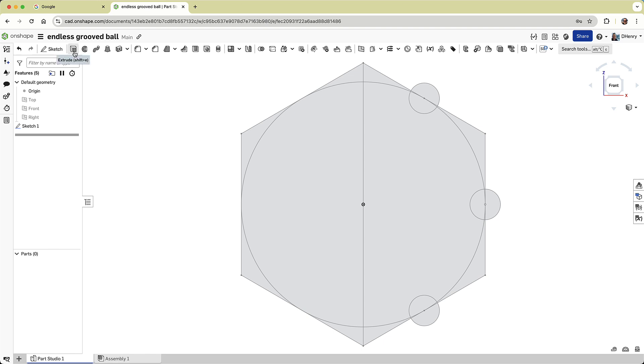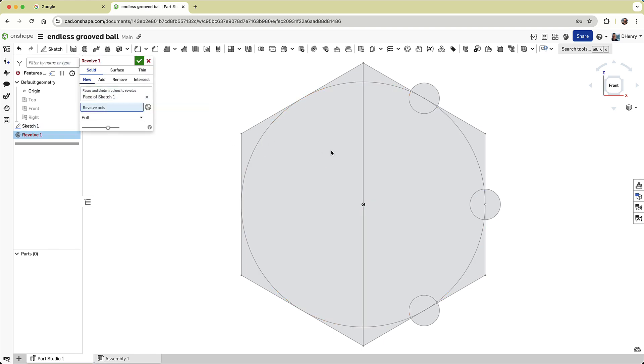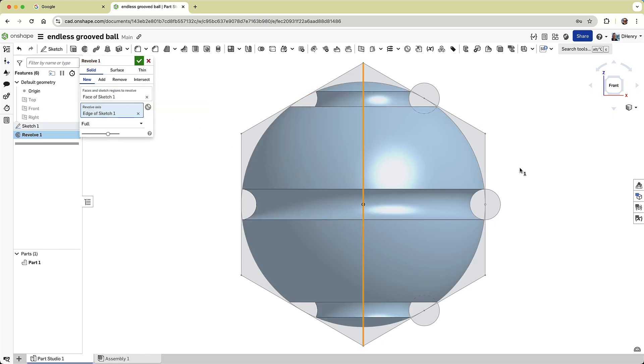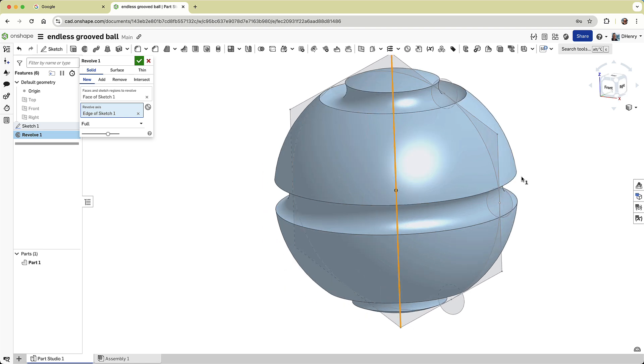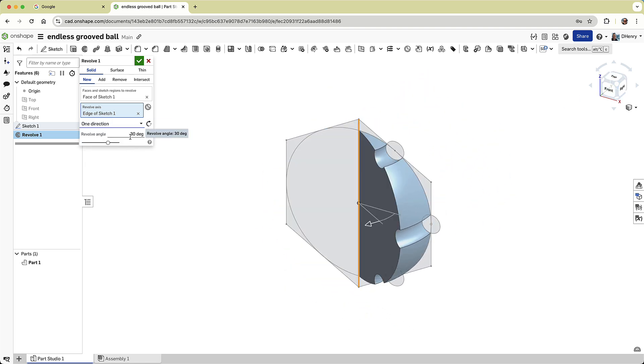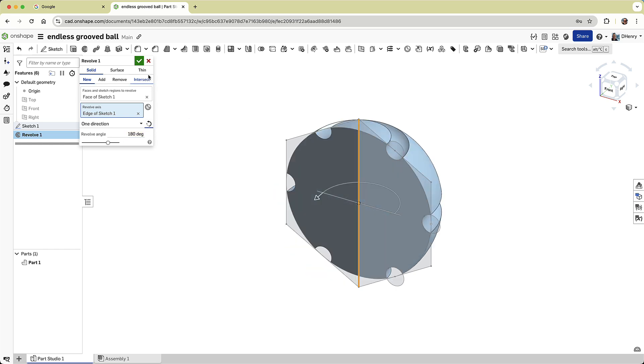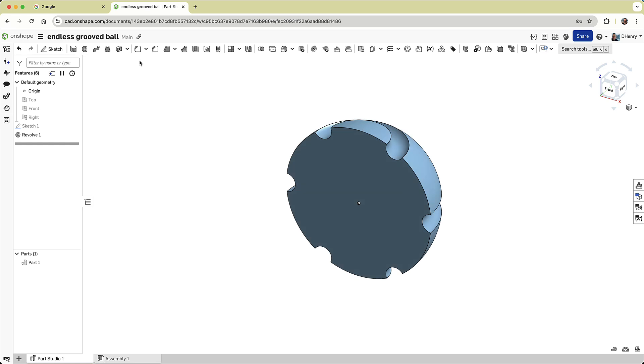It's time to create our first feature. I'll use the Revolve tool on the right hand of the sketch, spinning it around that centerline, but I don't want it to be 360 degrees. Instead, I want to limit it to 180 degrees. This gives us half a ball, and I'll flip the direction to make the next steps easier to see.